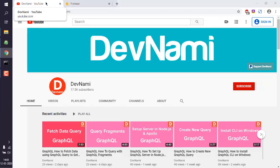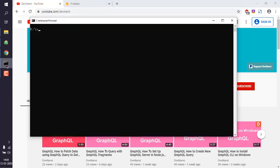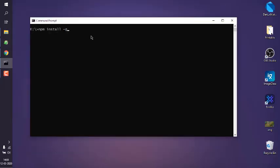Okay, so let's take a look at how you can install Firebase command line interface on Windows. What we'll do is open command prompt and we are going to type in npm install -g.